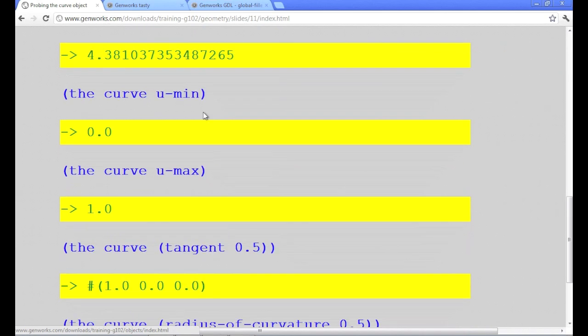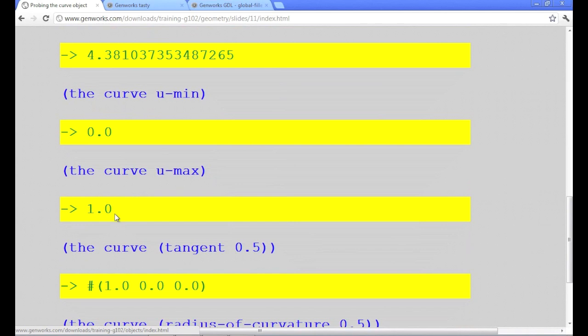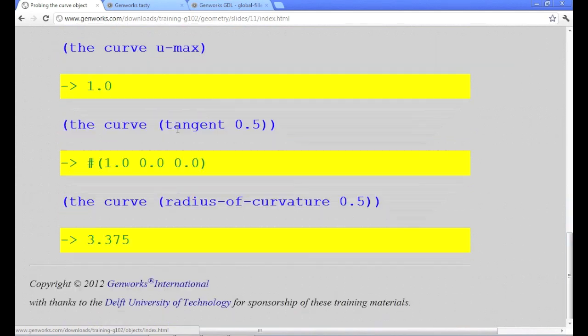The u-min and the u-max are the minimum and maximum parameter values. And those show up as 0 and 1, which is typical. For a default B-spline curve like this, they will be 0 and 1. But there are plenty of instances where you can end up with a curve or a surface where the parameters don't go just between 0 and 1. They have other values for the min and the max.